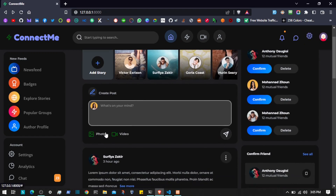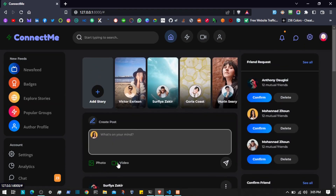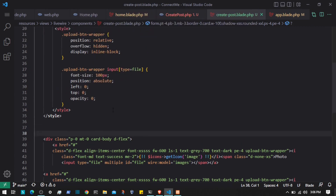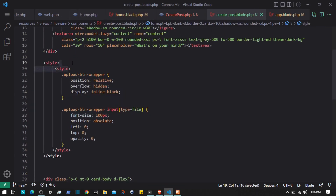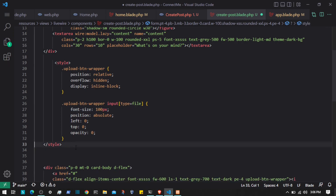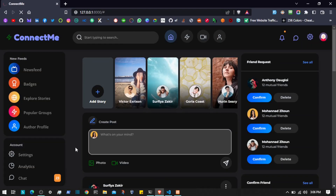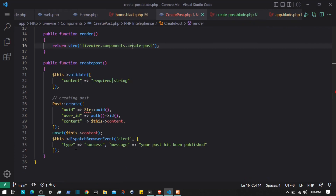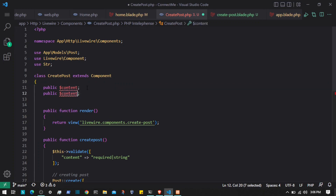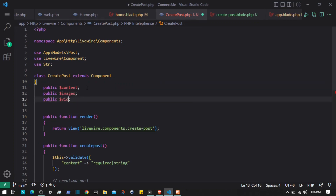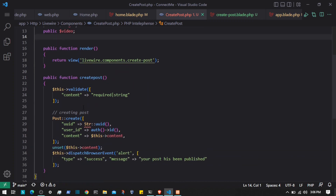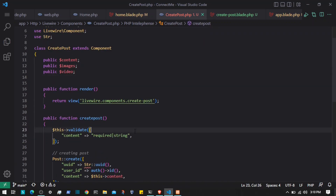Now it looks good — we can click on choosing files and it will choose videos. I noticed there was double styling, so I'll remove that. I'm going to go to the component PHP file and create the two variables: 'images' and 'video'. This will allow posting one video at a time, and we'll validate it only if it exists.